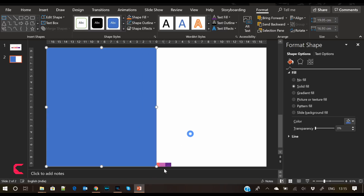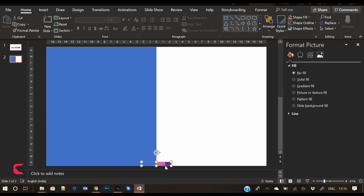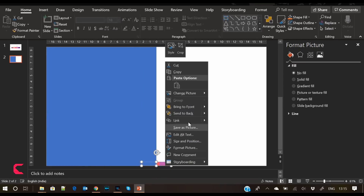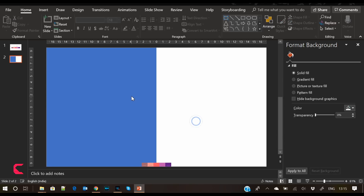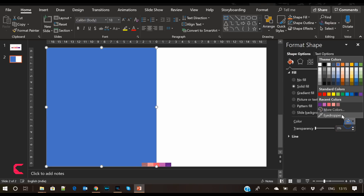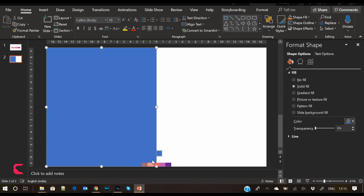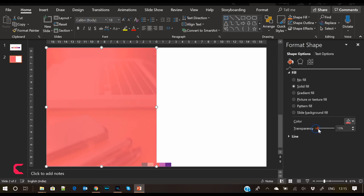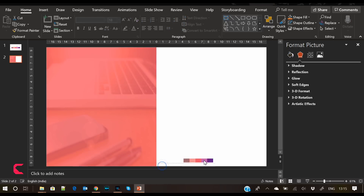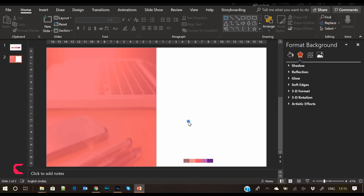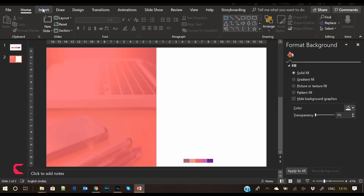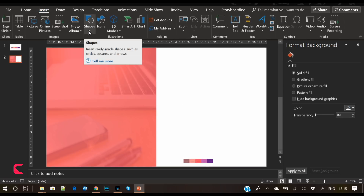Fill the overlay shape with the rose color — select the color picker and pick the rose color from the color palette, then increase its transparency to 18%. Now the next step is to insert another rectangle shape which will be used as a placeholder to showcase the services.